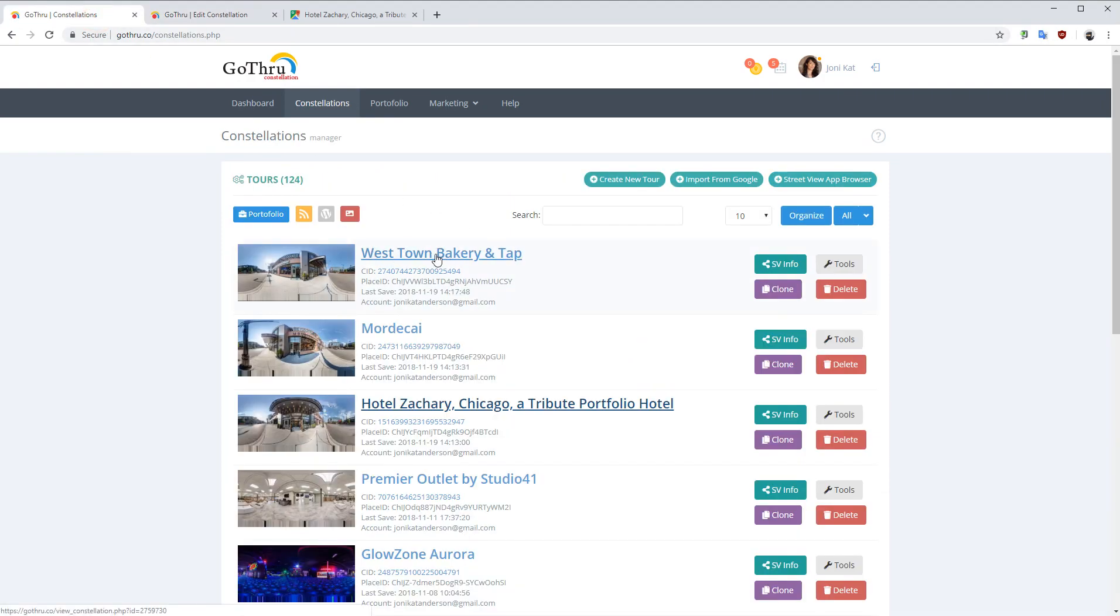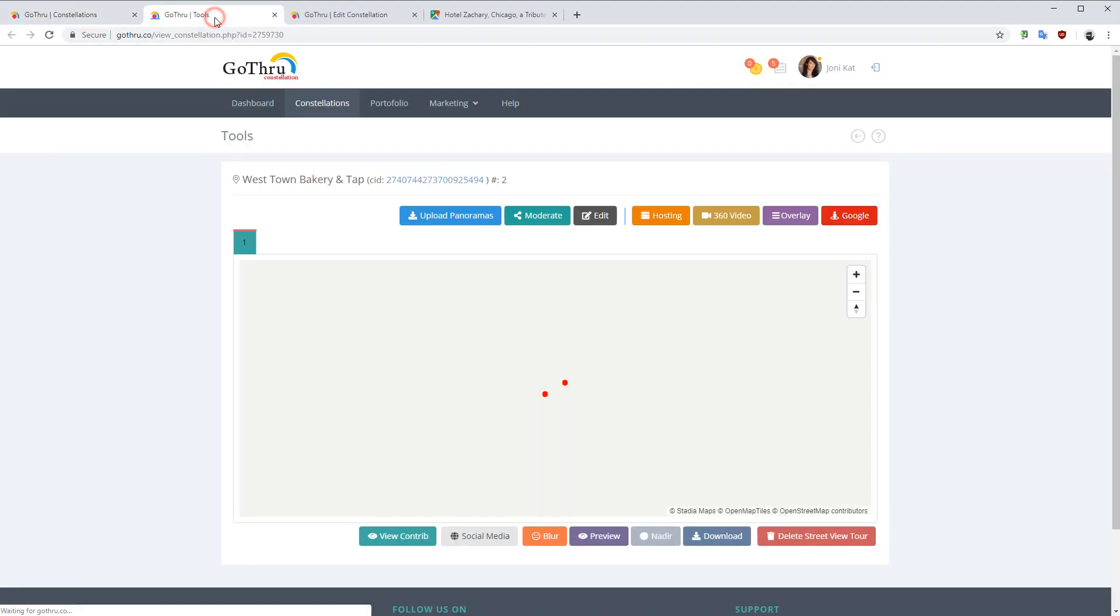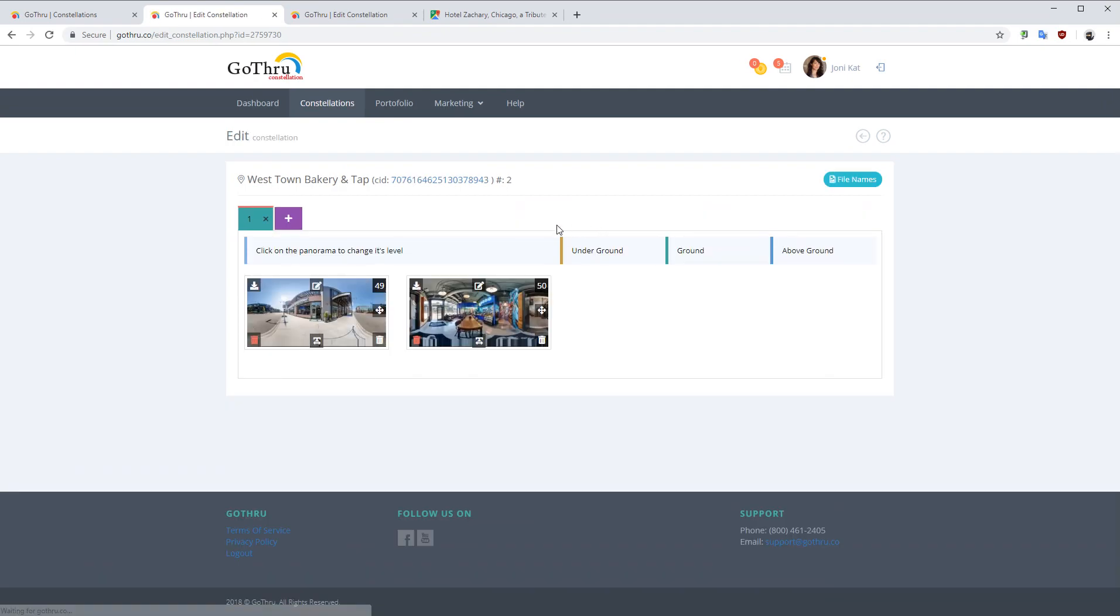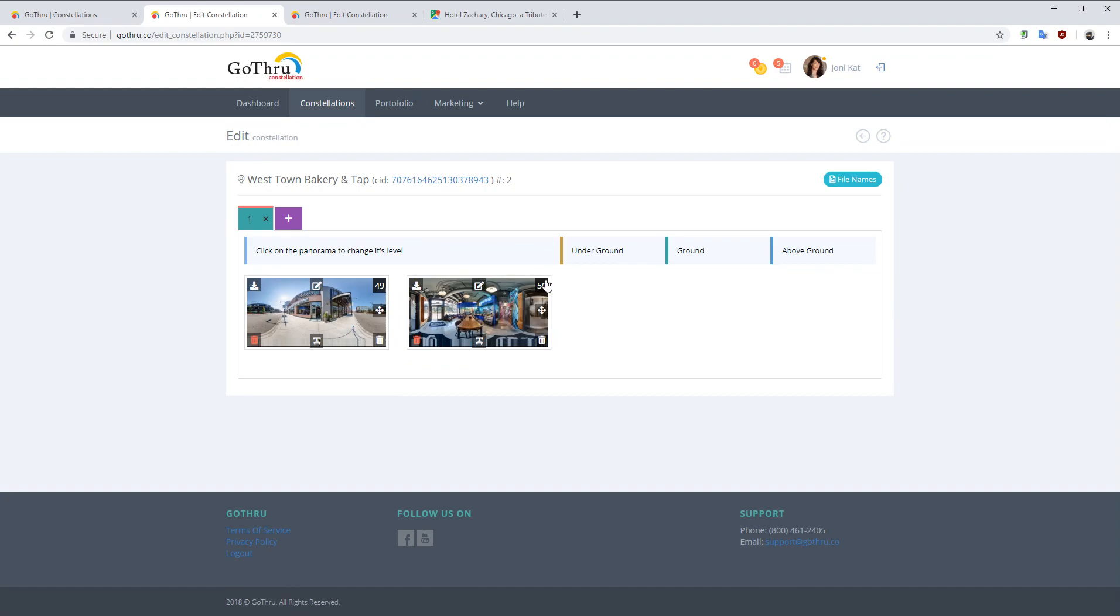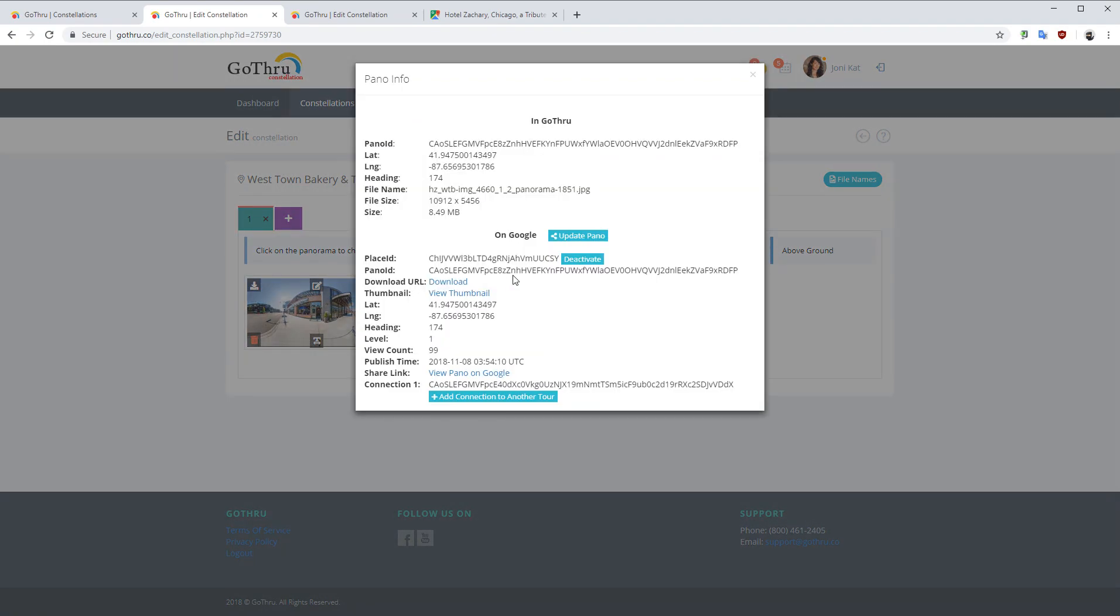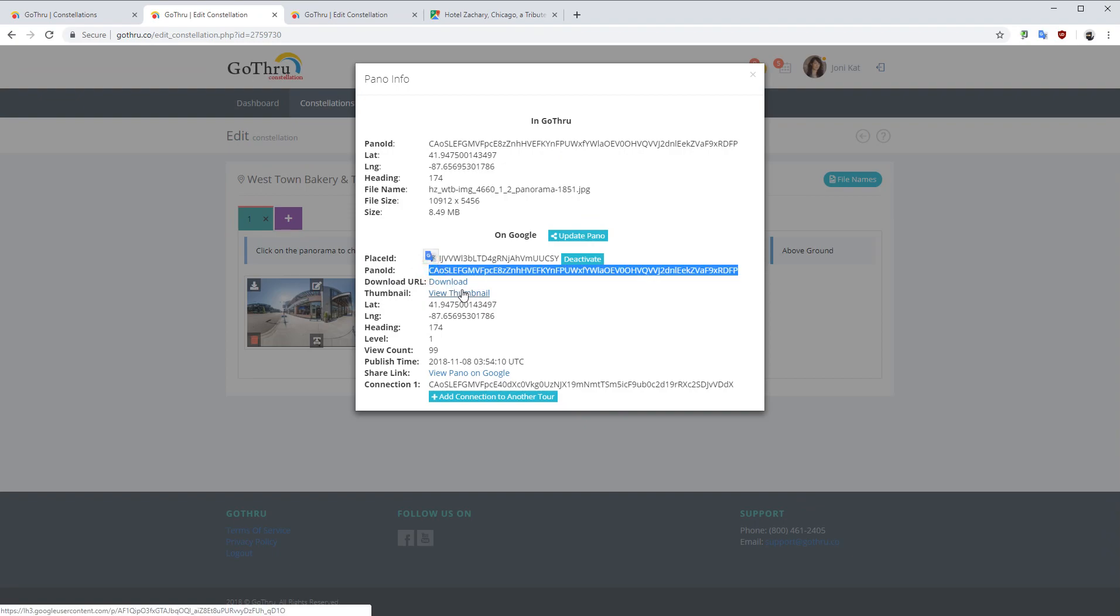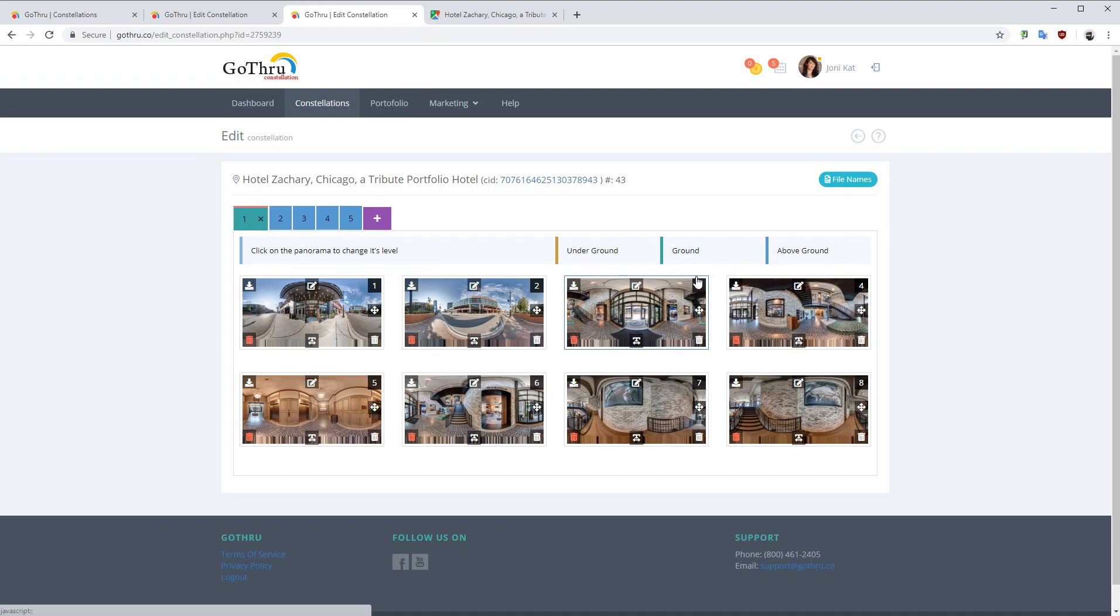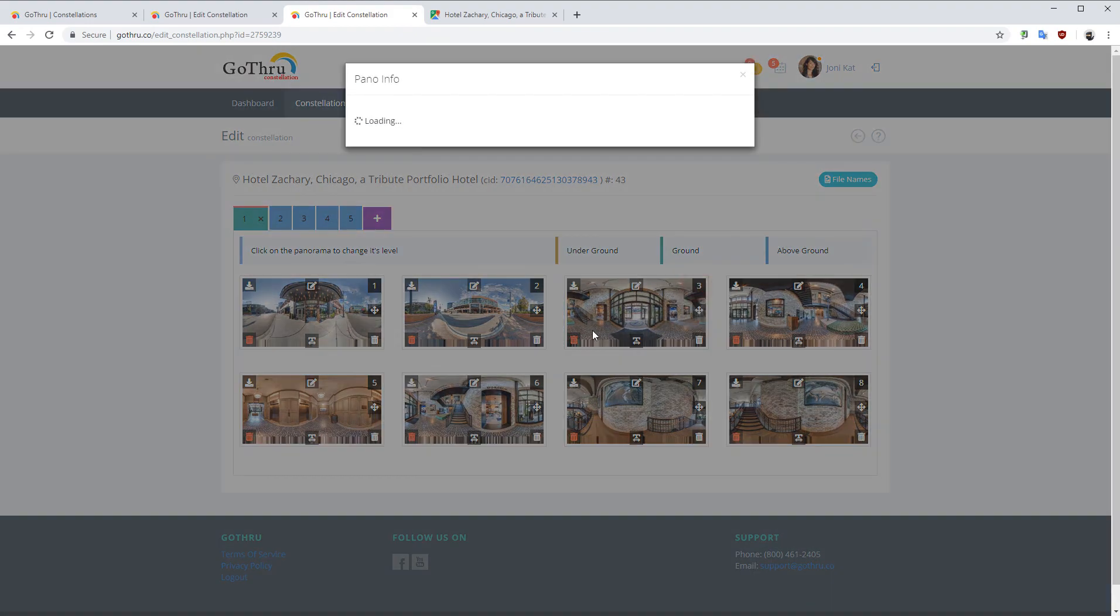open the coffee shop and we want panorama number 50. What we're going to do is get the pano ID from panel number 50. This is the pano ID from Google and we're going to go to panorama number three.